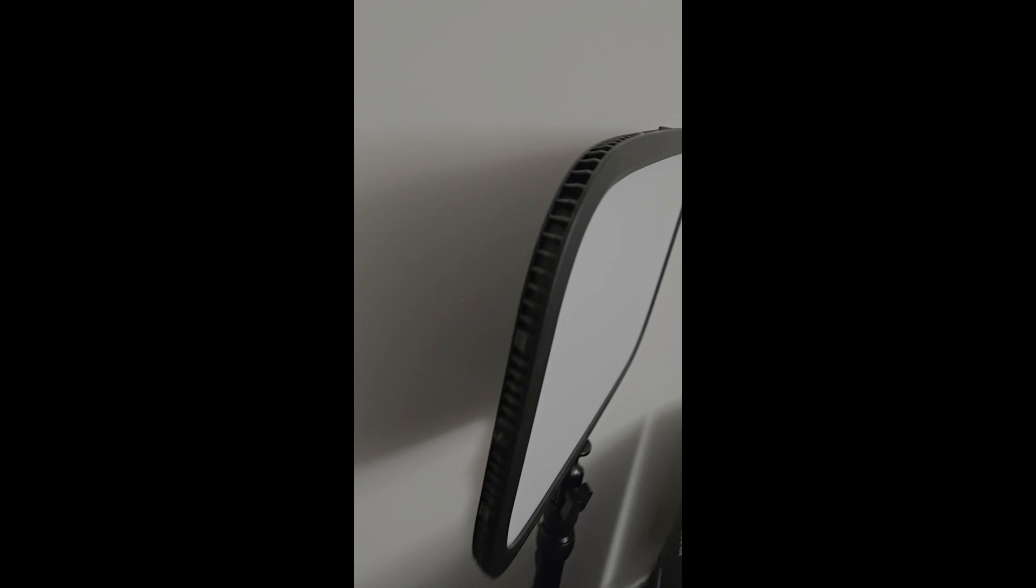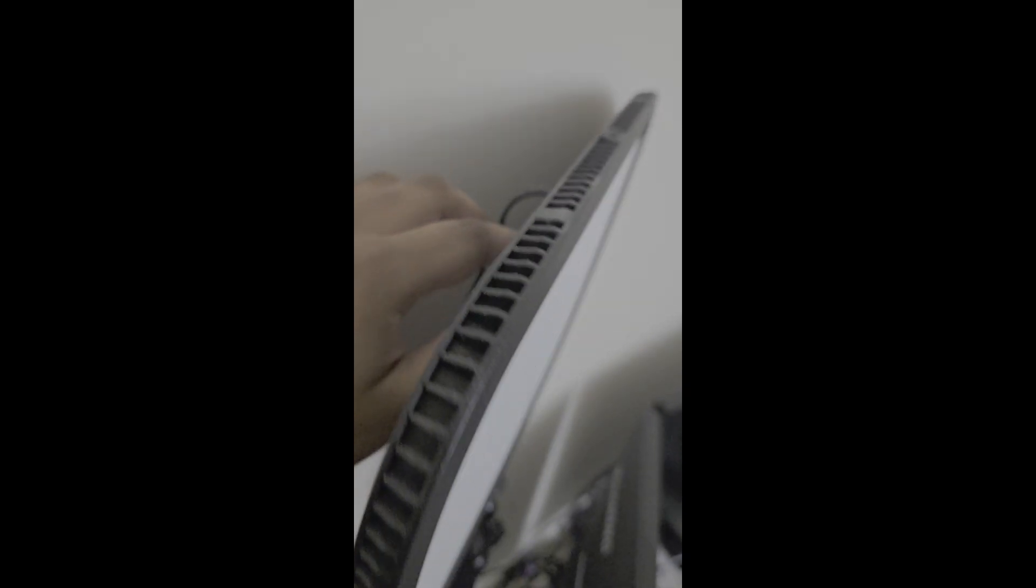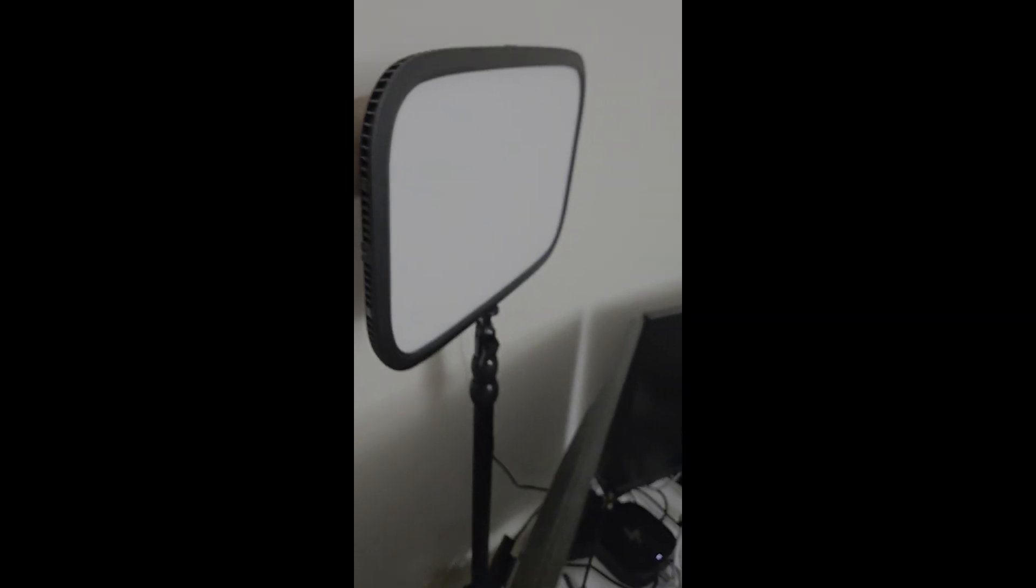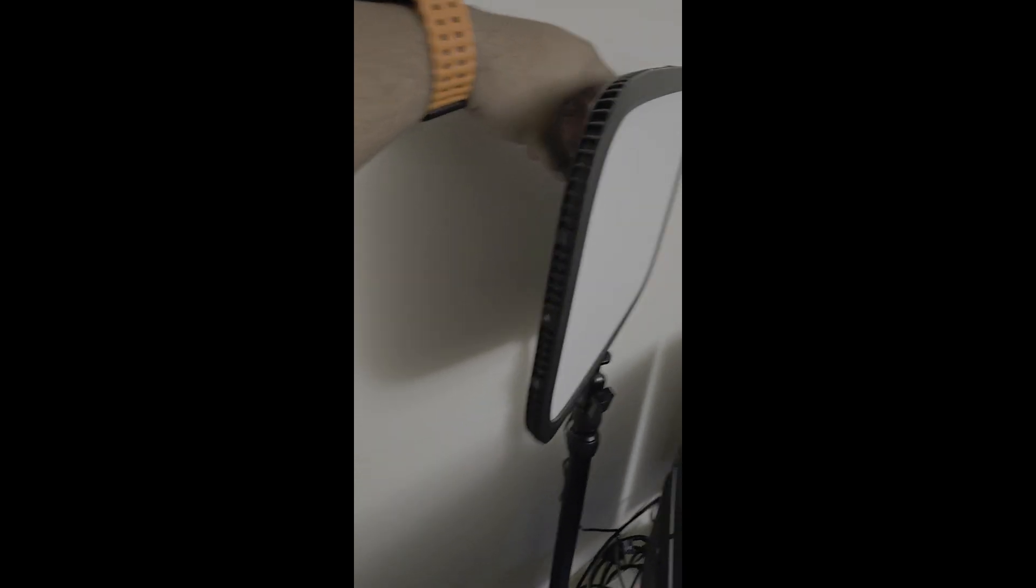what you're going to do is hold the power button for about 10 seconds. So I'm going to hold it